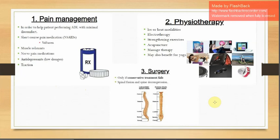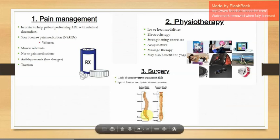Management can be broadly summarized into pain management, physiotherapy, and surgery. Pain management and physiotherapy fall under conservative or non-surgical care; if these do not improve the condition or if it is much more severe, surgery is considered.